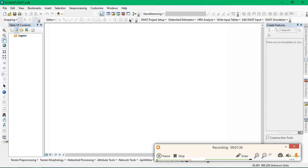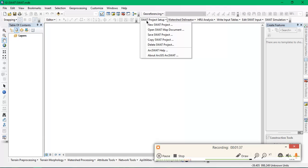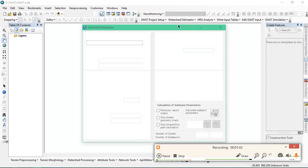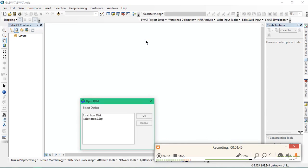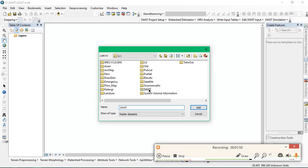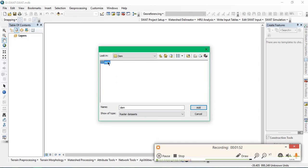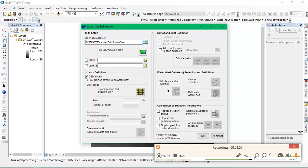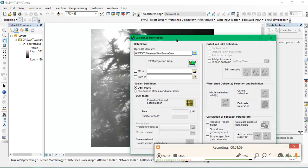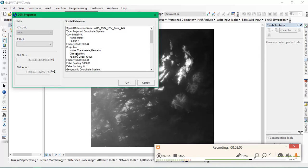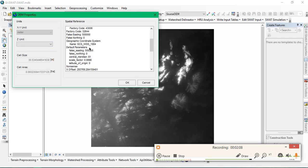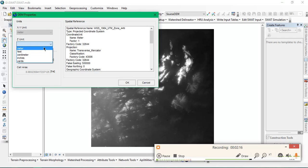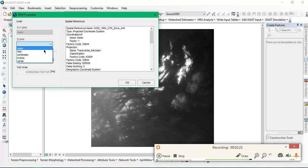Project setup is done. The next step will be watershed delineation. We need to go to automatic watershed delineation and input our DEM data. I have inputted my DEM data into ArcSWAT. From here we have to set our projection. As you can see, it has already taken up my zones. We need to select which units we should be using based on your understanding and need. I'm going with meters.